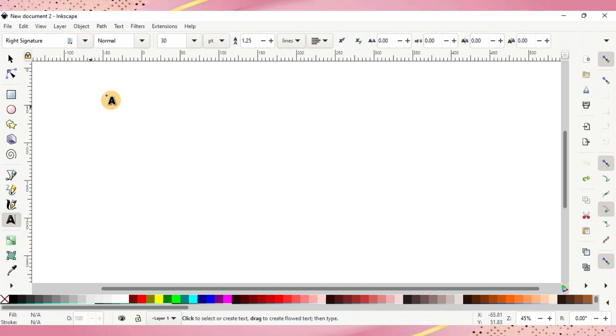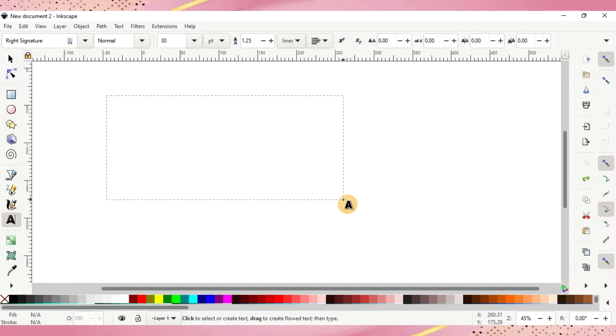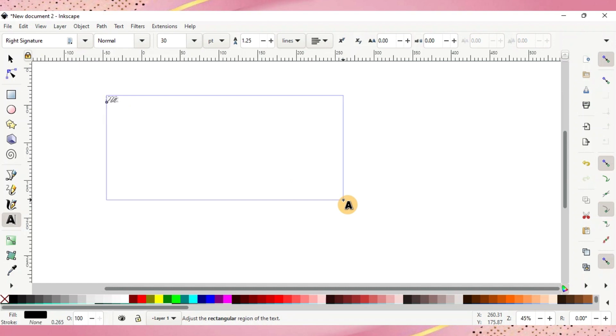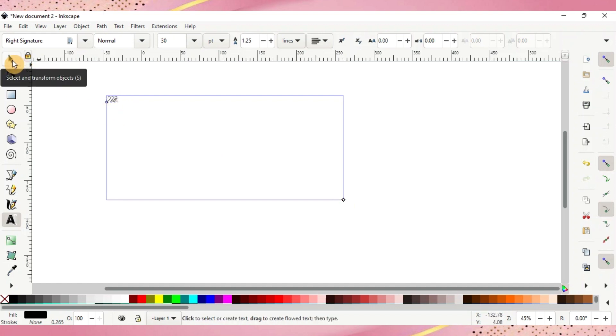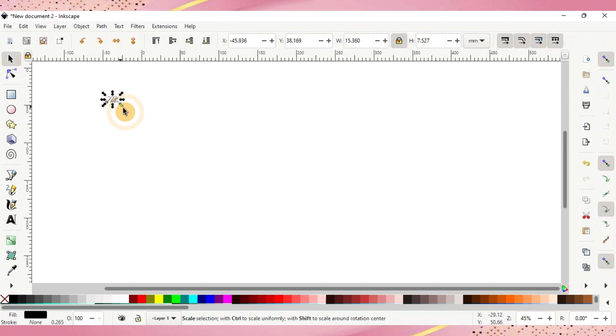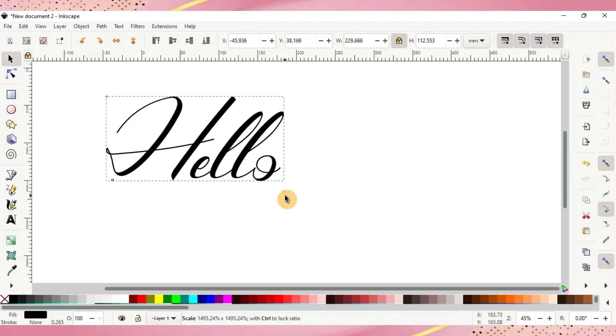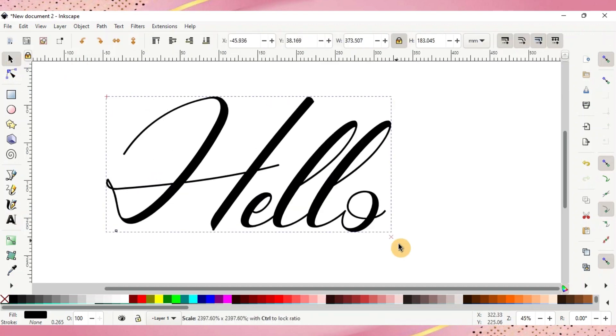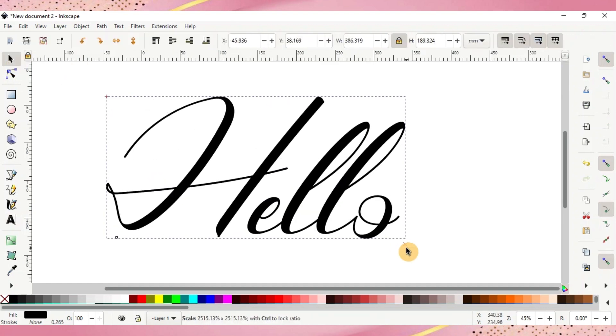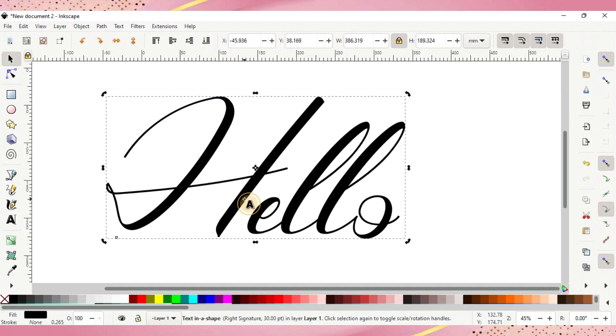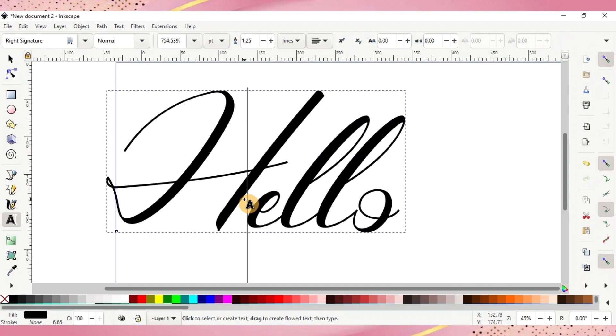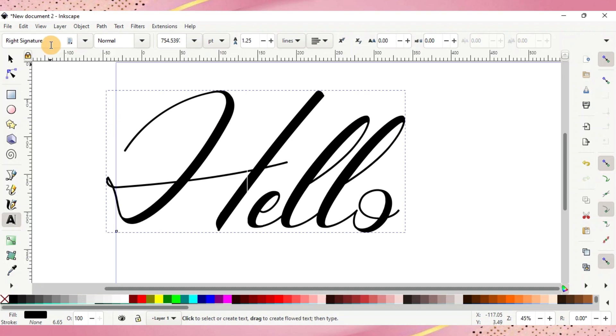We'll click on that and then we'll drag a box through here and then go ahead and type your word or phrase that you want to use. Don't worry if it looks small here. You can go over to your upper left, the arrow button, and it'll bring up arrows to drag into a larger font.